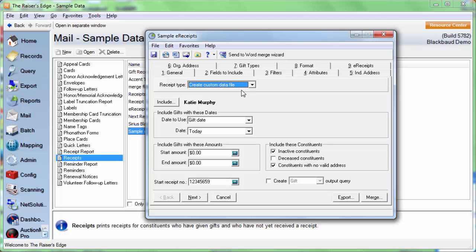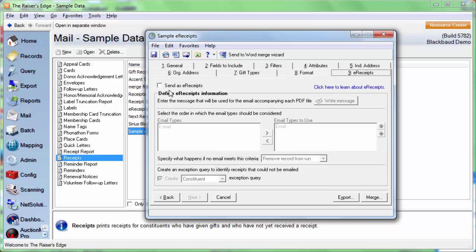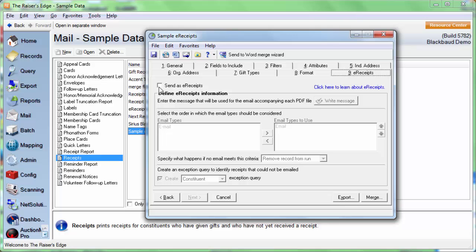Before we get started with the custom data file, I want to give you one word of caution. Go ahead and select the e-receipts tab. Make sure Send as e-receipts is not marked. The only time we want to have this box marked is if we're actually ready to send the receipts. For right now, we're just going to go through the Word Merge Wizard, make sure our template looks great, because we don't want to send something with typos or a blank document to our donors. So make sure you don't have that marked, and then we will continue.